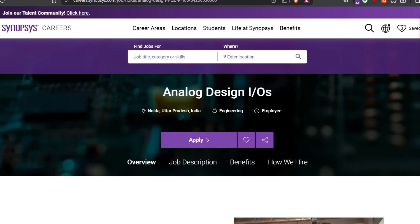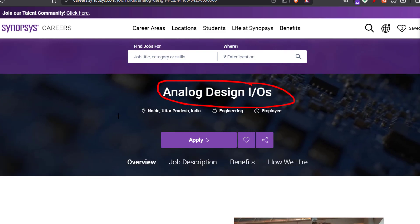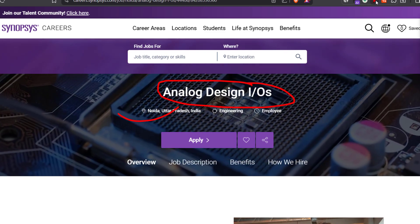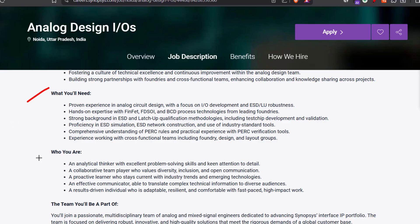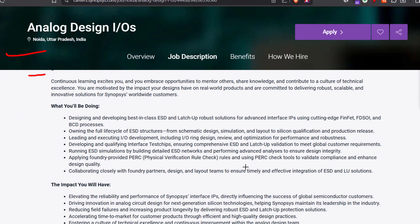The second opportunity is for Analog Design IO Engineer. The location will be Noida. If you have a Bachelor's degree — B.Tech in Electrical and Electronics — you can easily apply. The skills required include FinFET or PCD process technologies, ESD, and simulation. If you have this skill set, you can try for this Analog Design IO Engineer role.